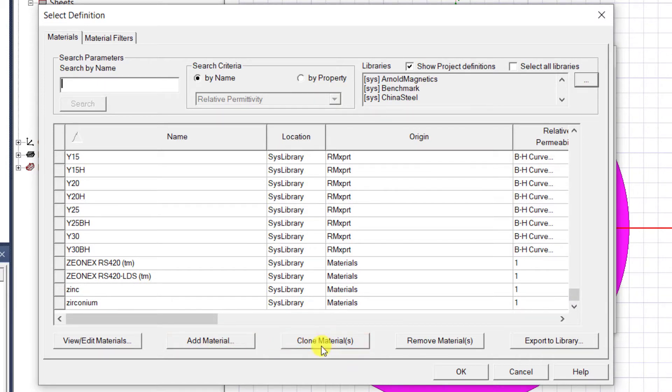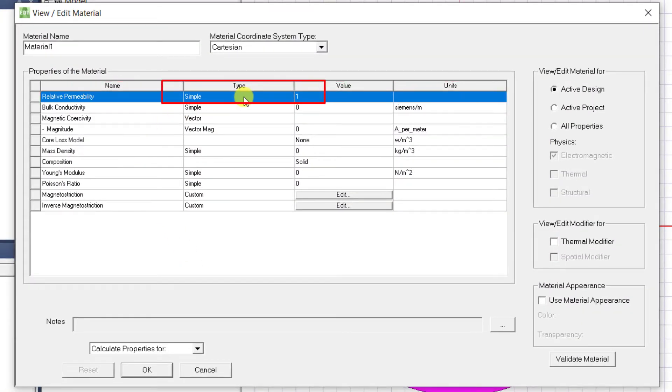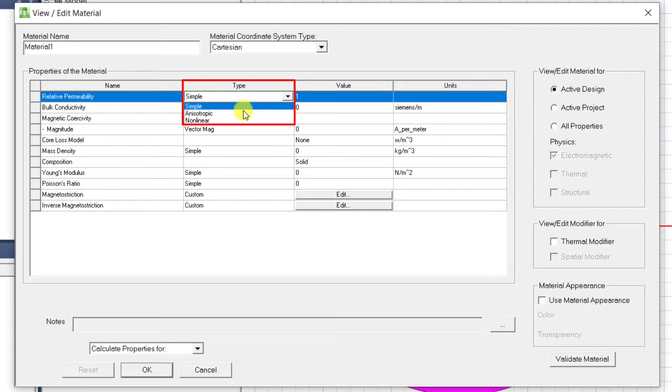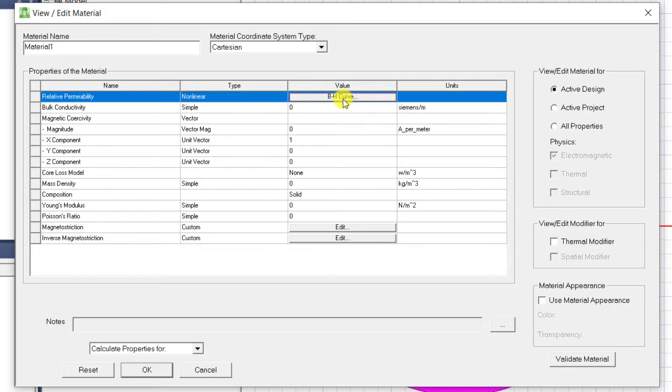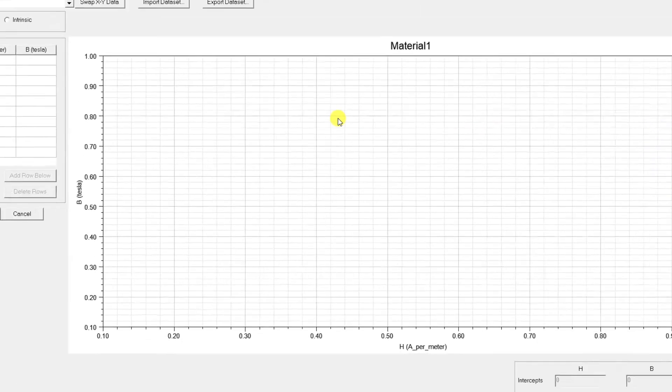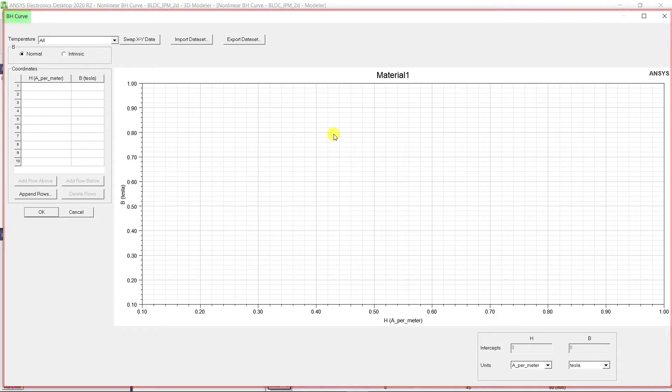Let's choose Add Material. Under Relative Permeability, select Type as Nonlinear, then you will see a BH Curve button available under Value. Click on the BH Curve button.